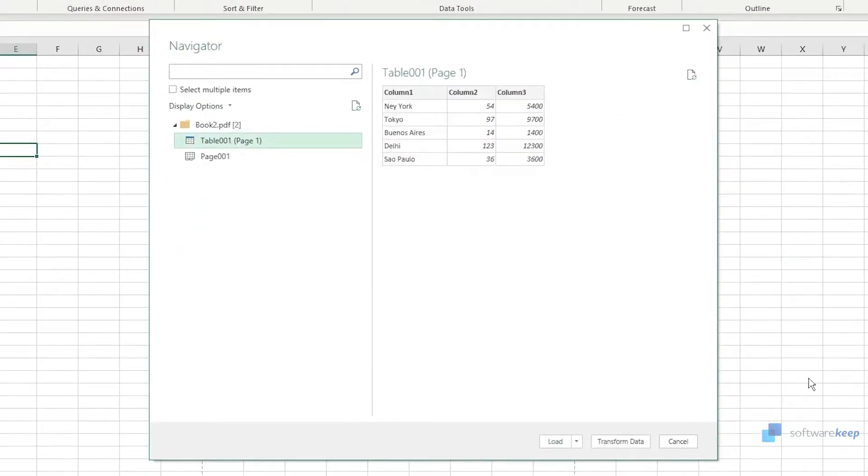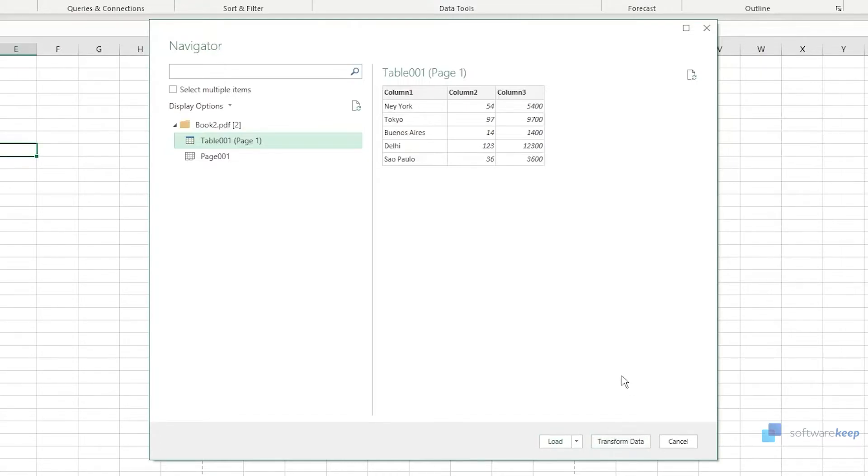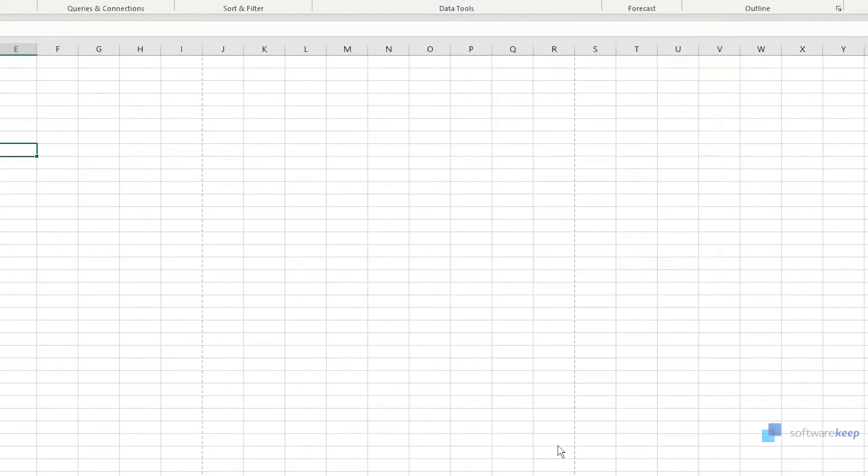So let's just select this one and now we have to click on Load. You can also transform the data before importing it to Microsoft Excel, for example if you want to add a column or anything you want. So let's click on Load.